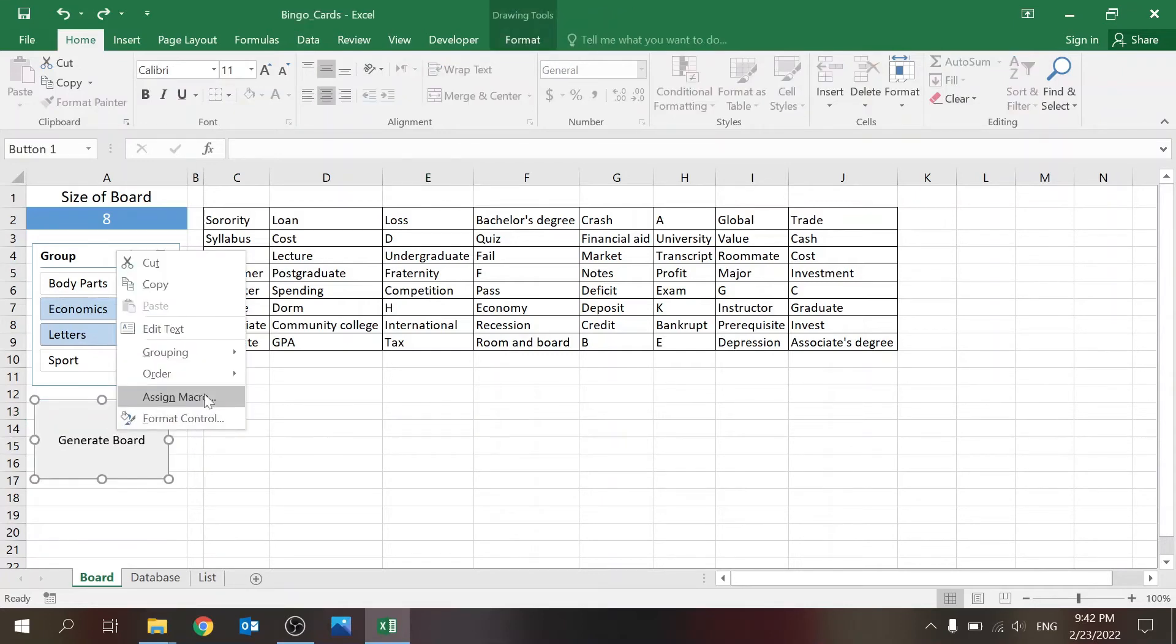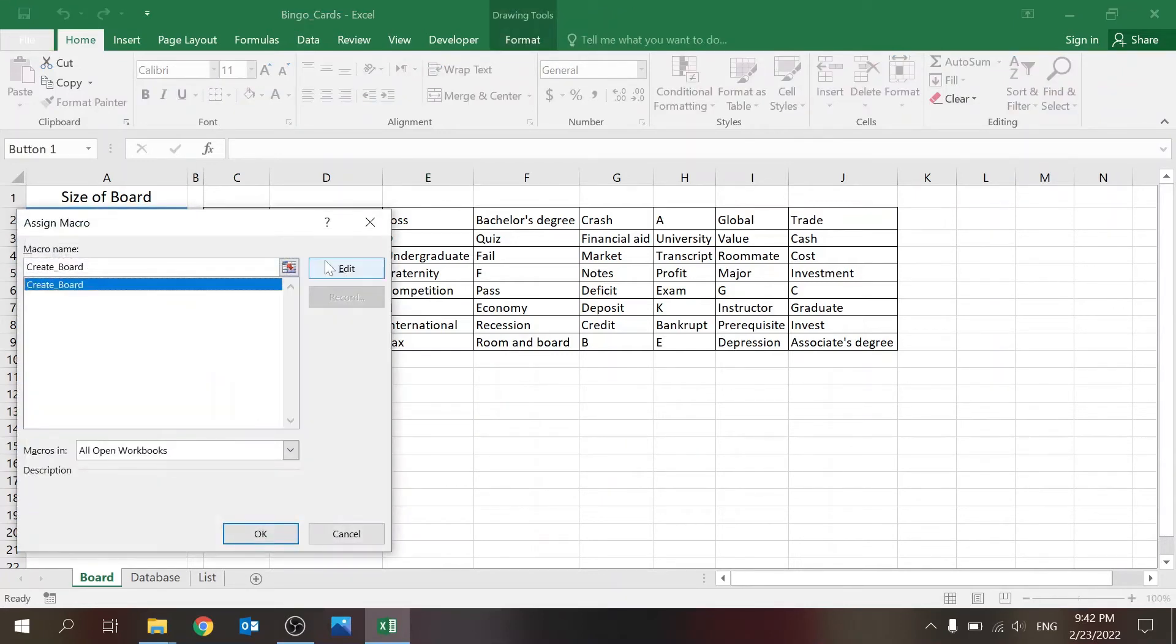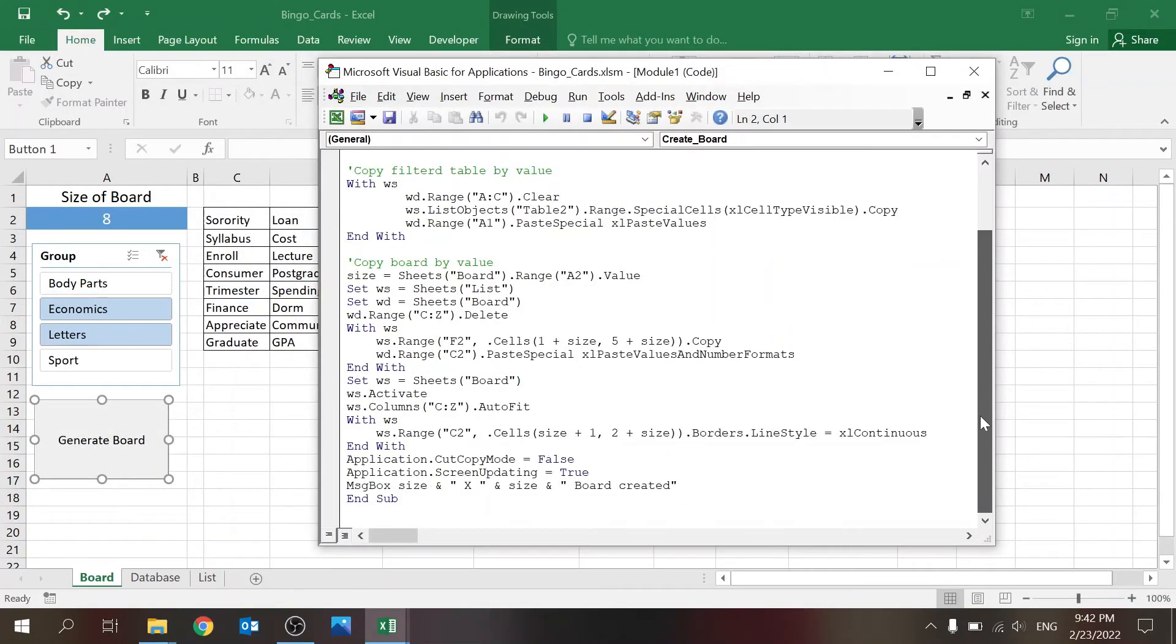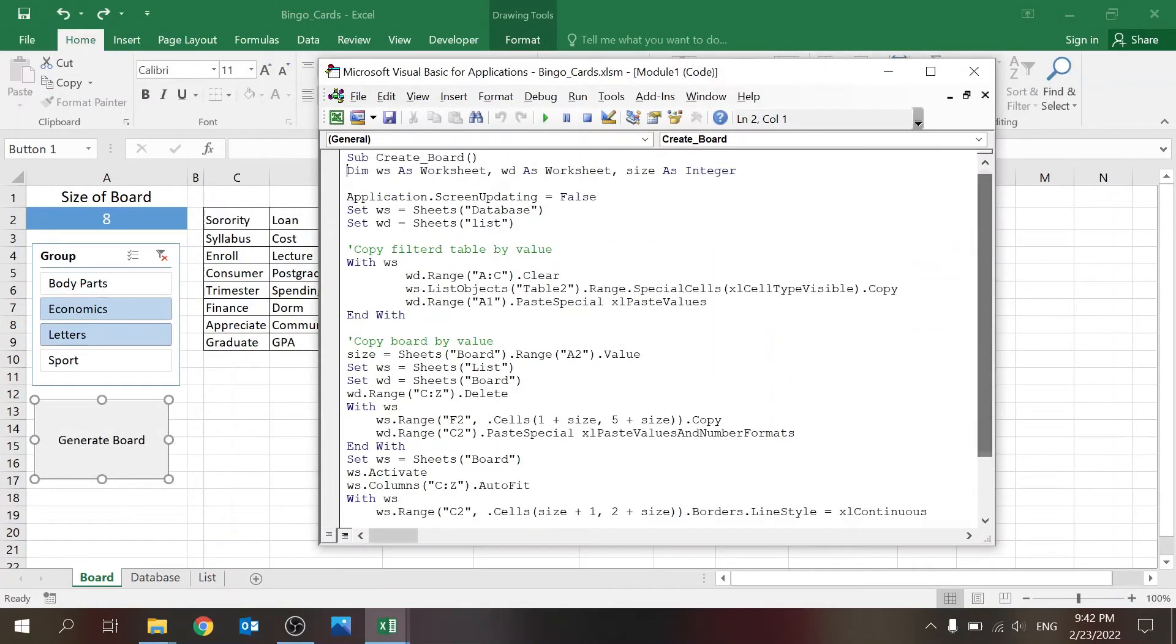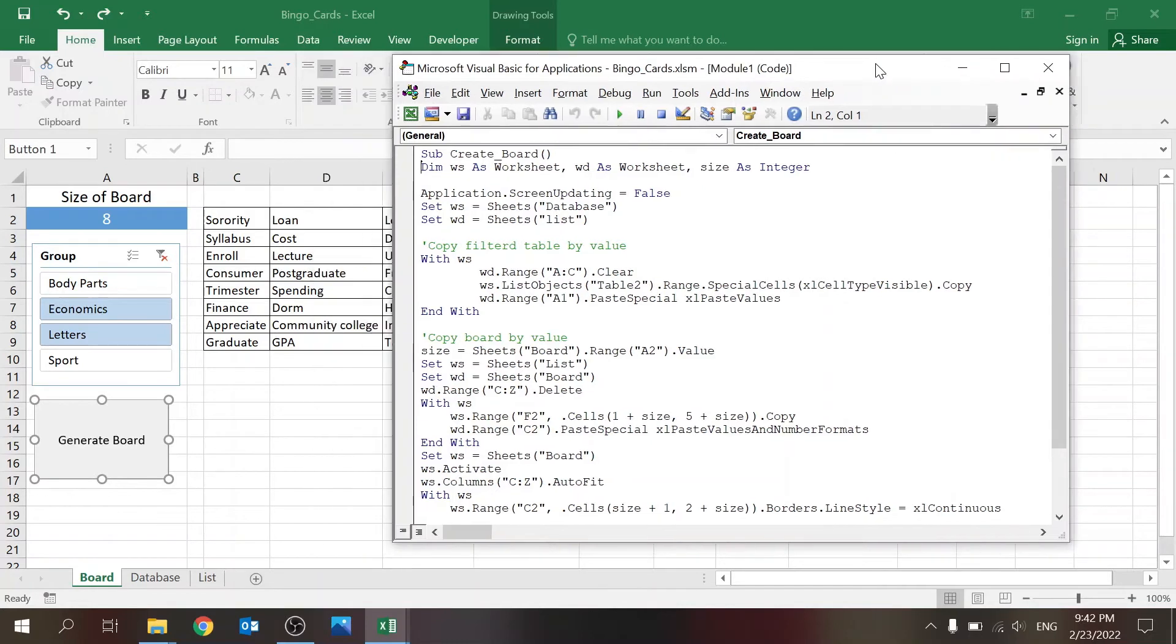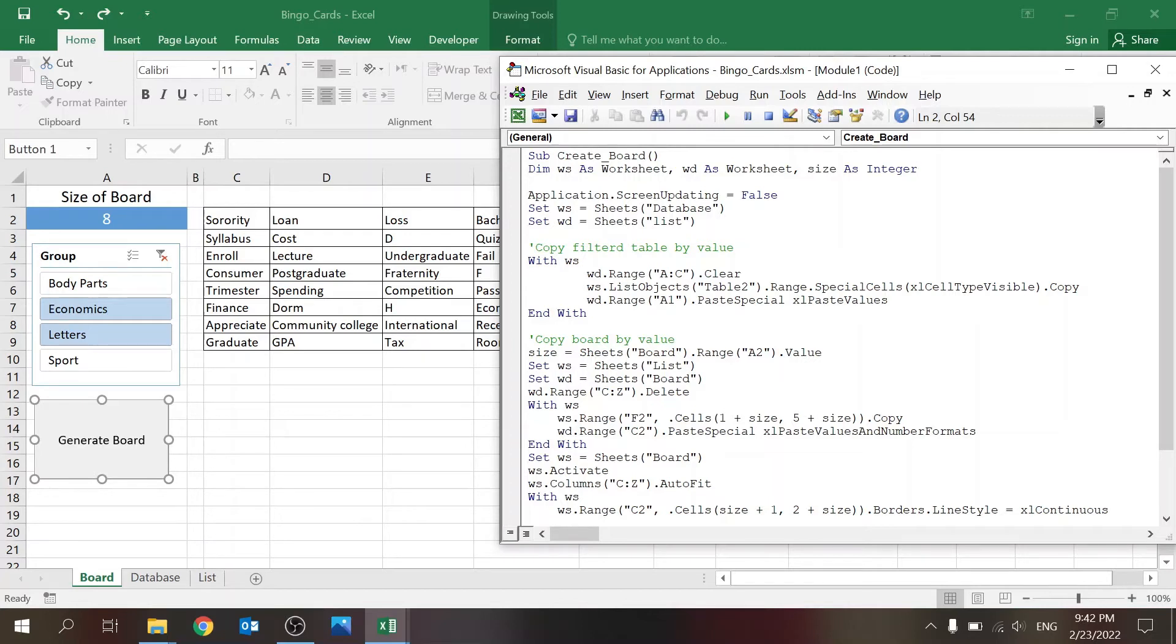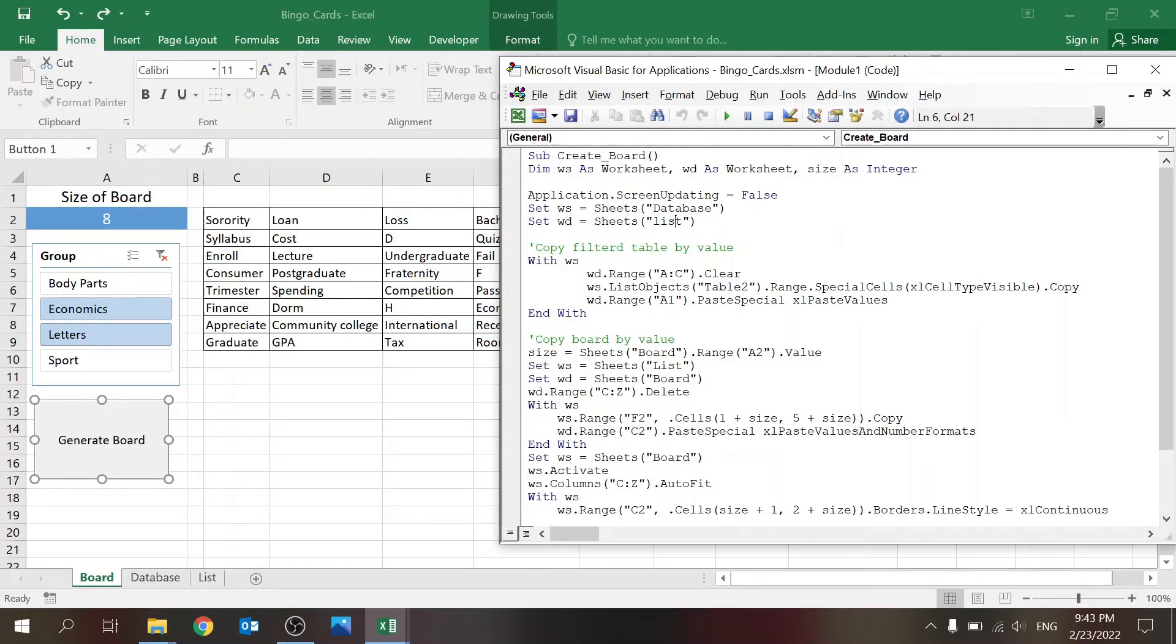Let's deep dive into the macro. With the button over here, it's not a complicated code, but that's the beautiful thing about using VBA—you don't have to do something too complicated. What do we have over here? We have the first row declaring the parameters—I have two worksheets and size as an integer. That's it.